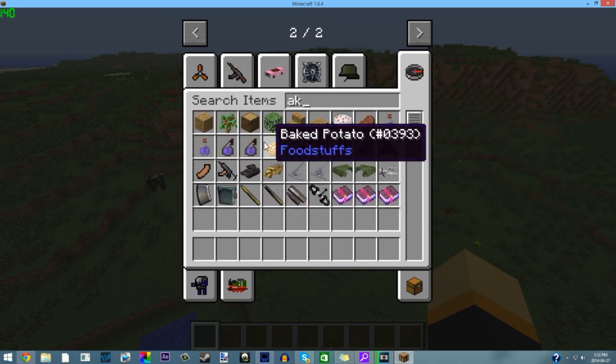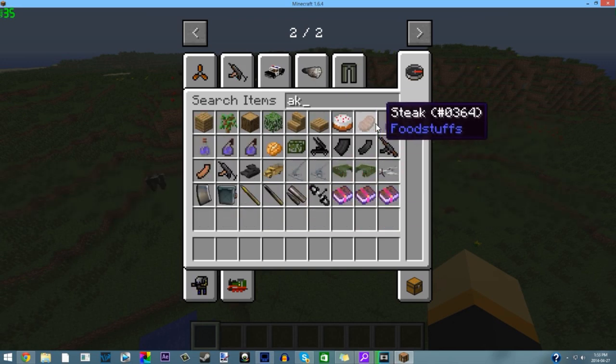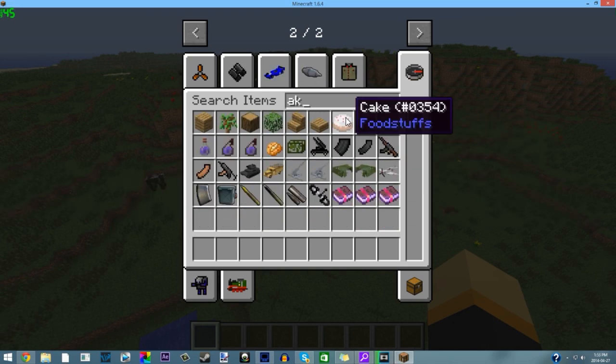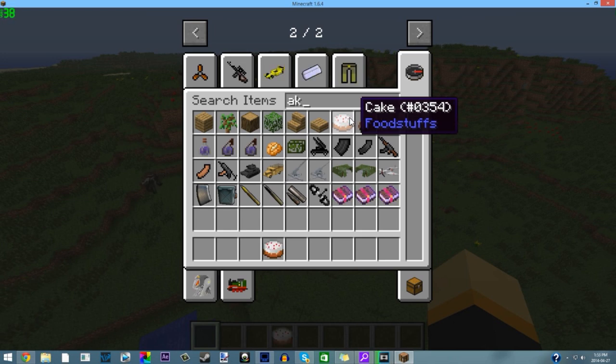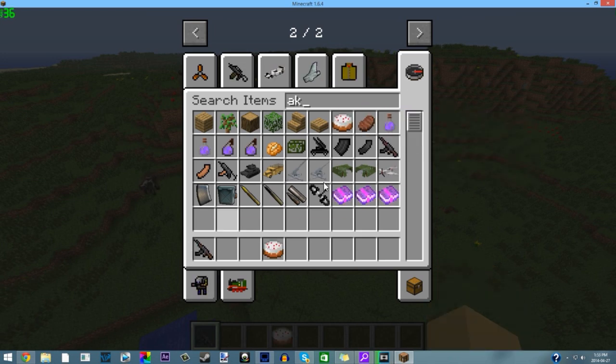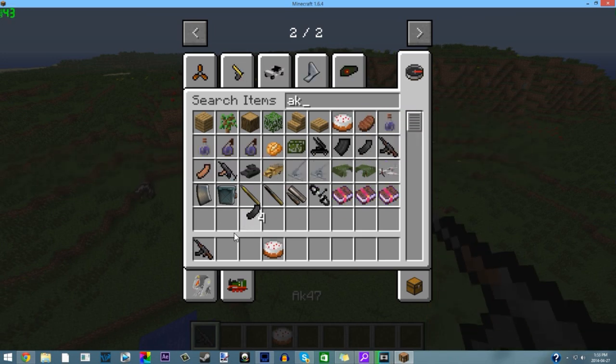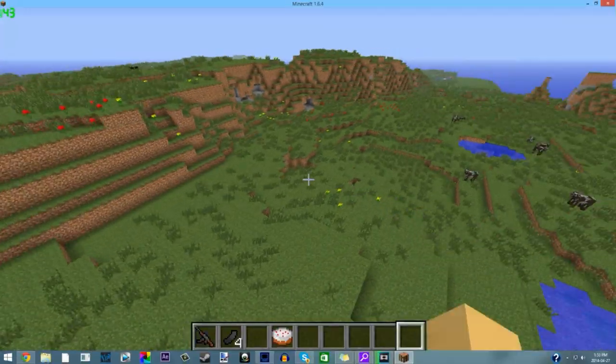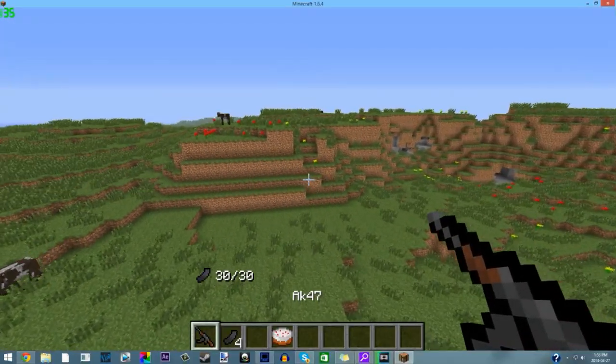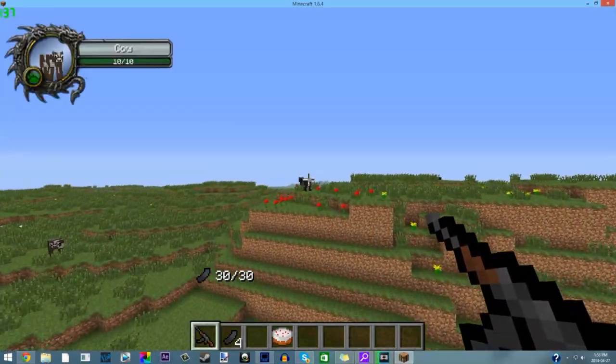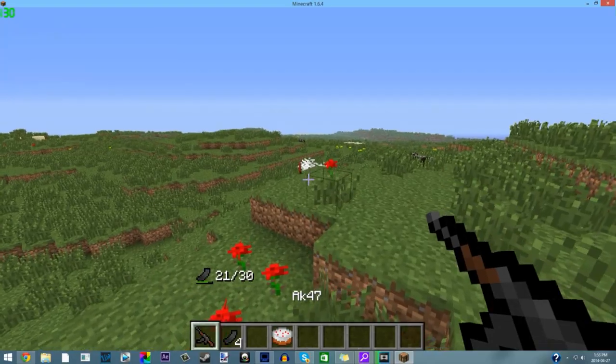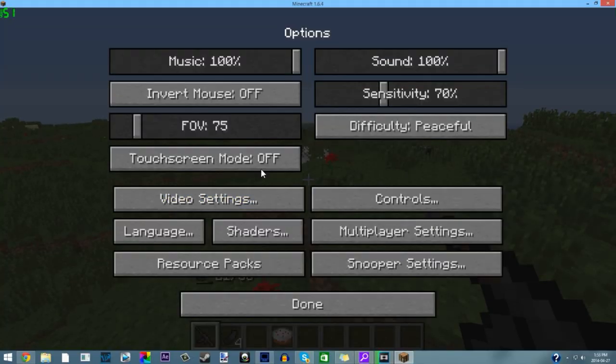There it is, AK-47 and its ammo. It is so awesome guys. You just right-click on the gun and you can shoot stuff with it. Oh my god that's loud, I'll turn that down guys.